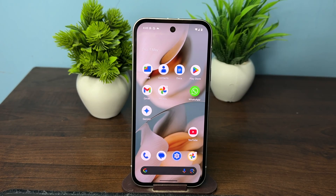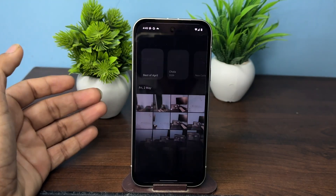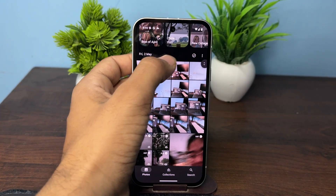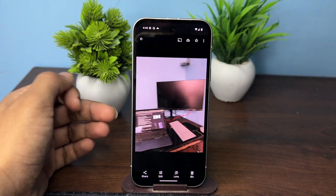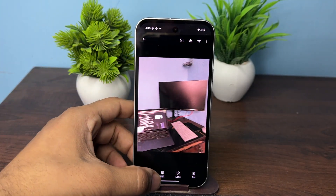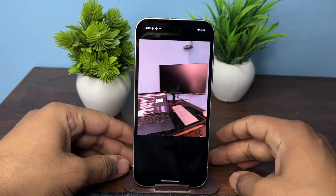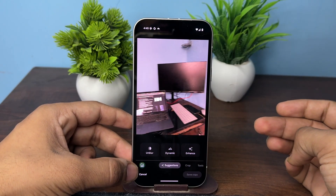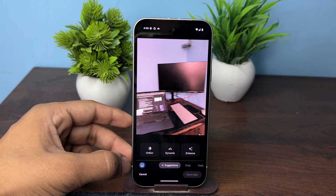Hi everyone, in today's video we will see how to reimagine photos using Magic Editor on Google Pixel 9a. To do so, firstly open your Google Photos application, then select your photo and tap on edit. Once you tap on edit, you will see in the bottom left corner there is a Magic Editor button.